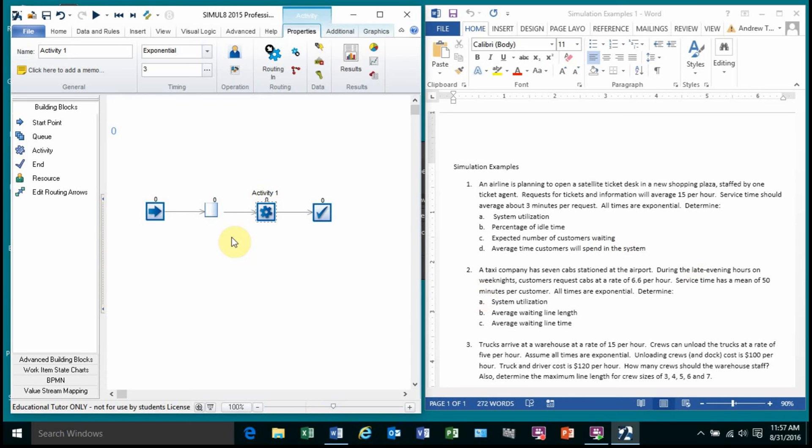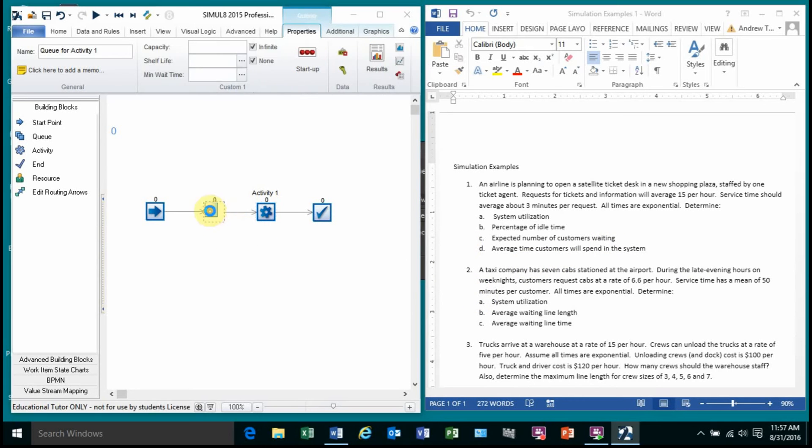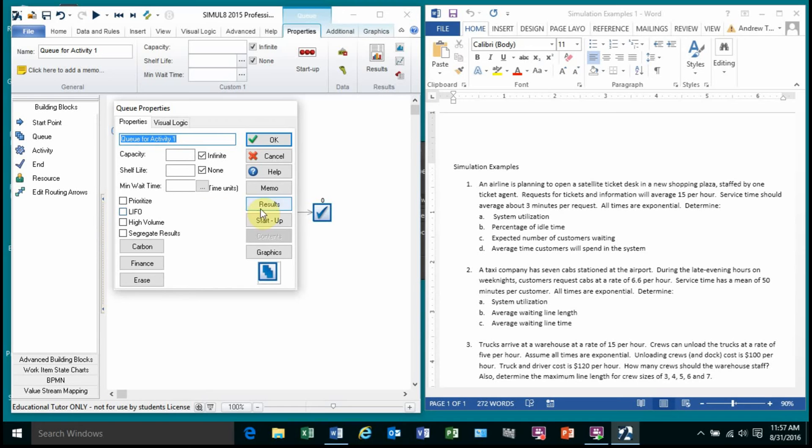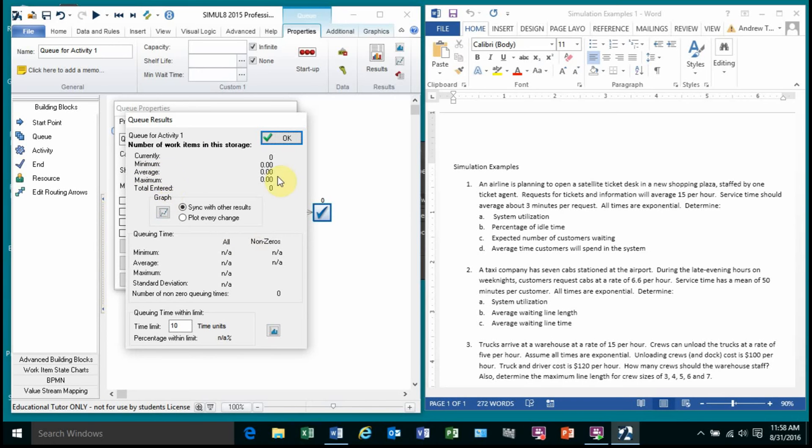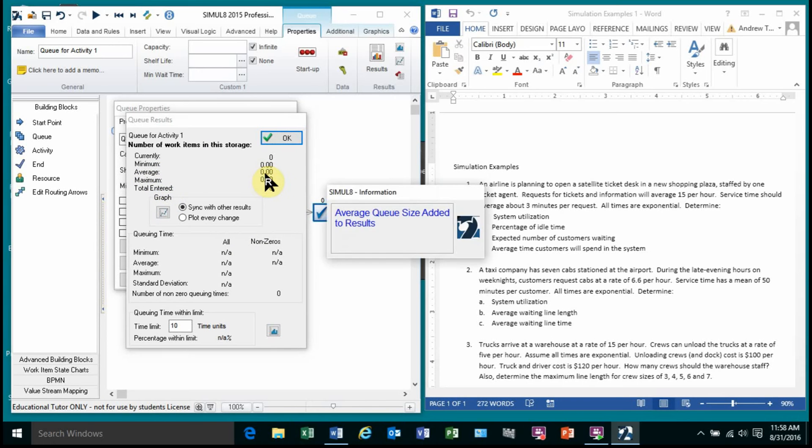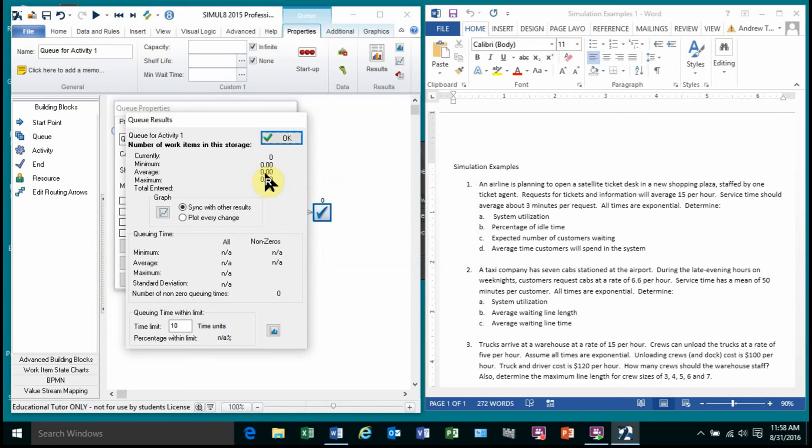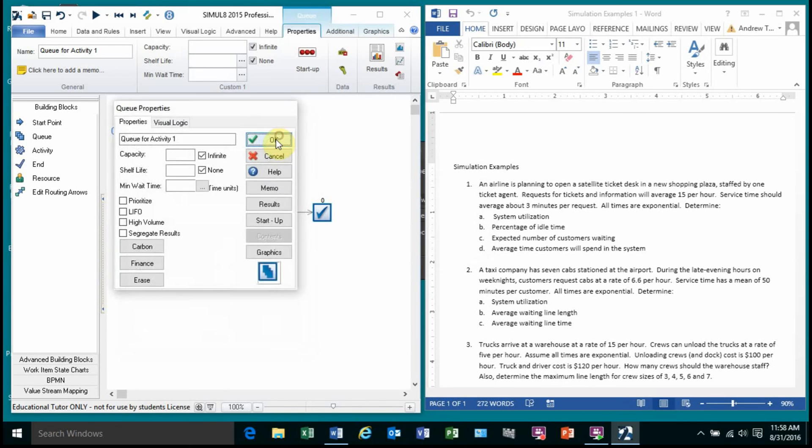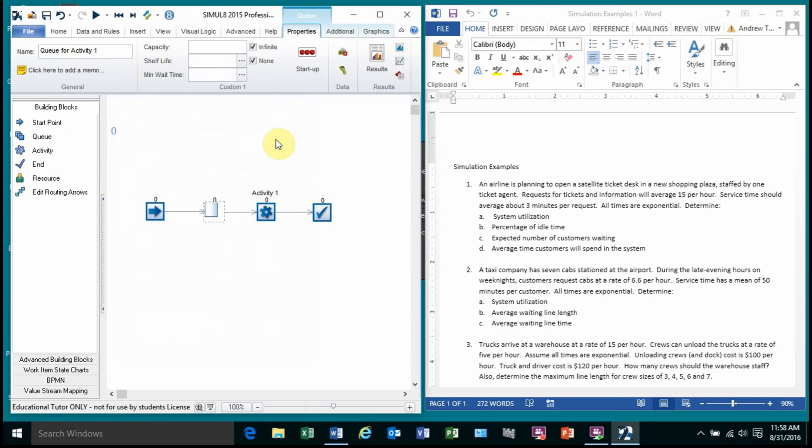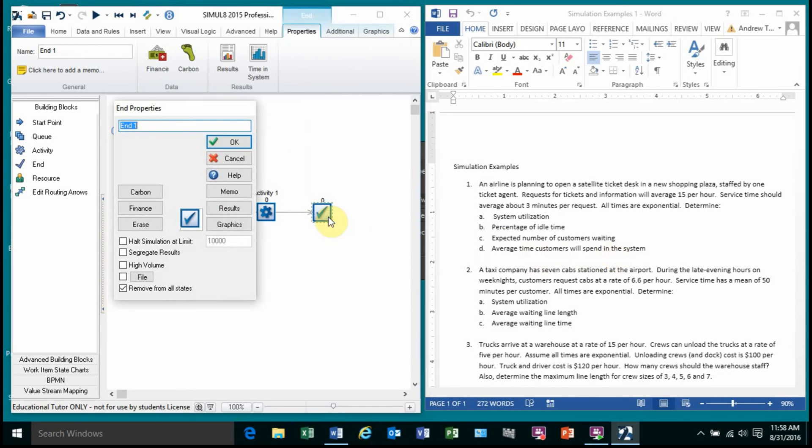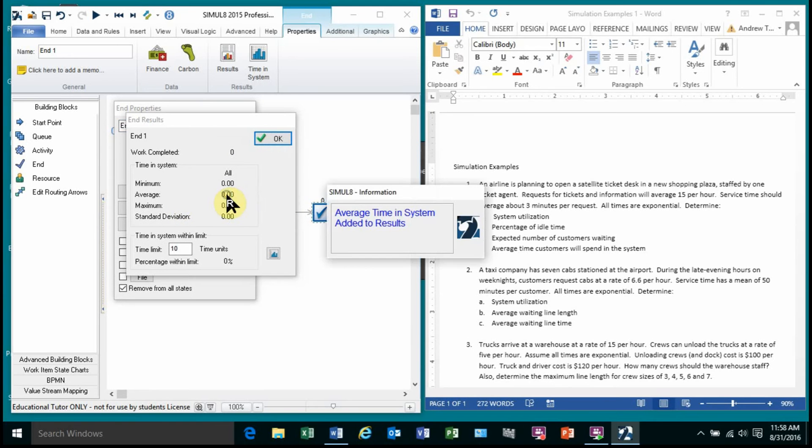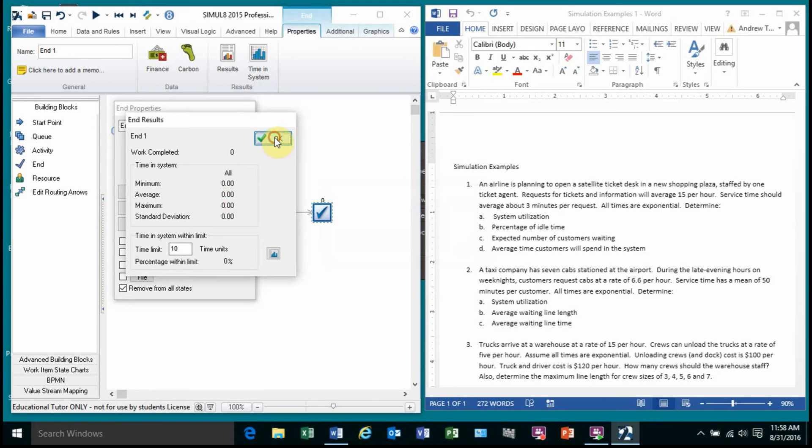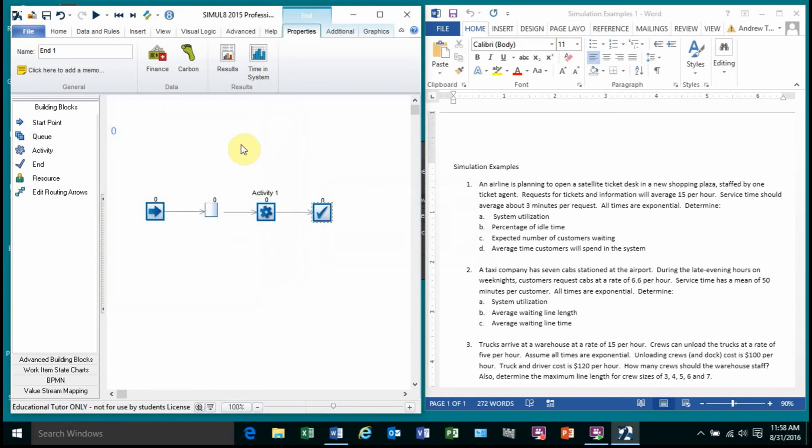Expected number of customers waiting. That's the average number in queue. So I go to my queue. I go to results. And if you notice, the top of it is the number. The bottom of it is the queuing time. So I want the average number. So I want this number. Right click on it. Average queue size. And then the last one, average time customers will spend in the system. That is the time in system. Go to results of the checkout. Right click it. There they are.